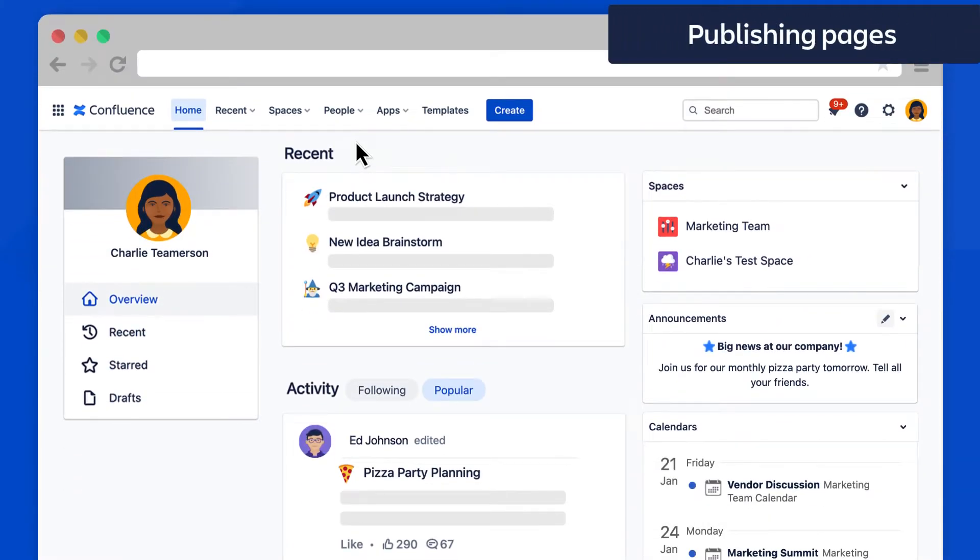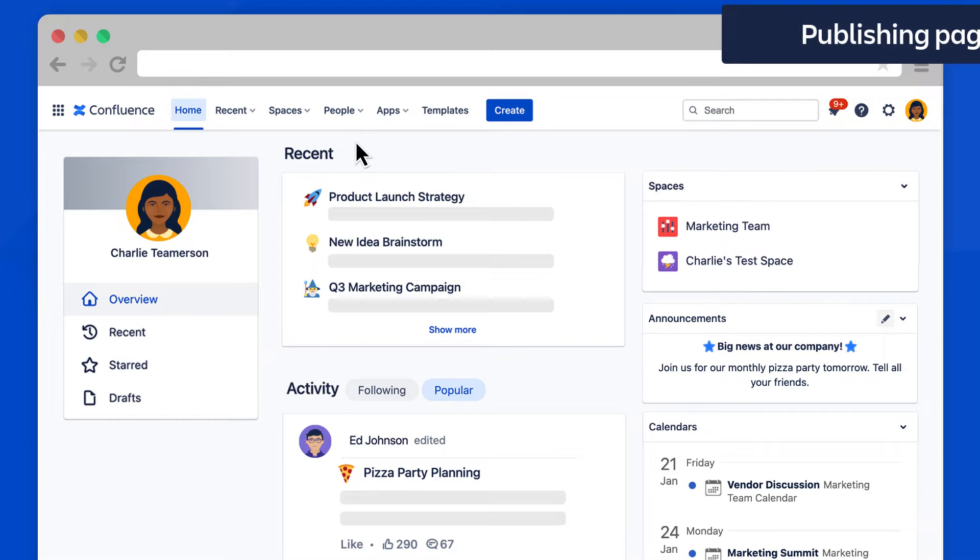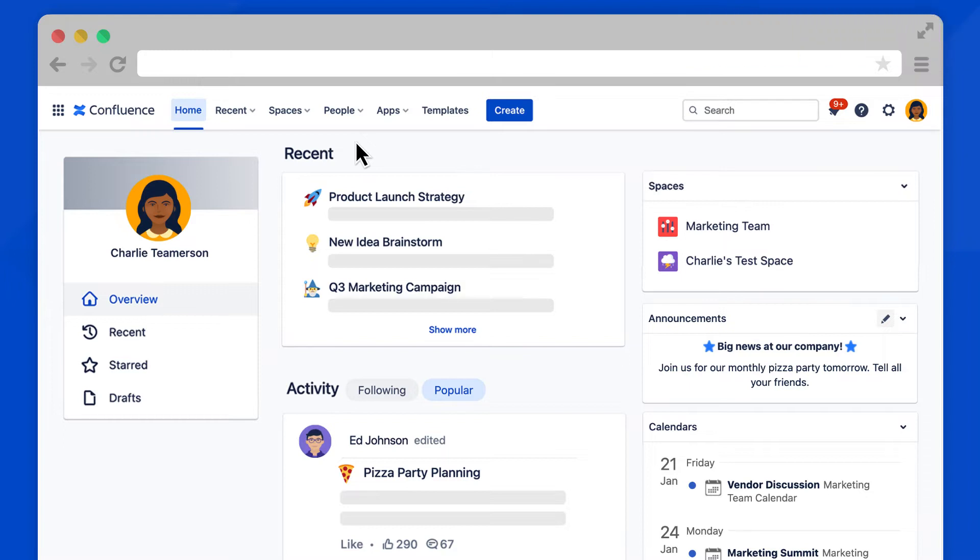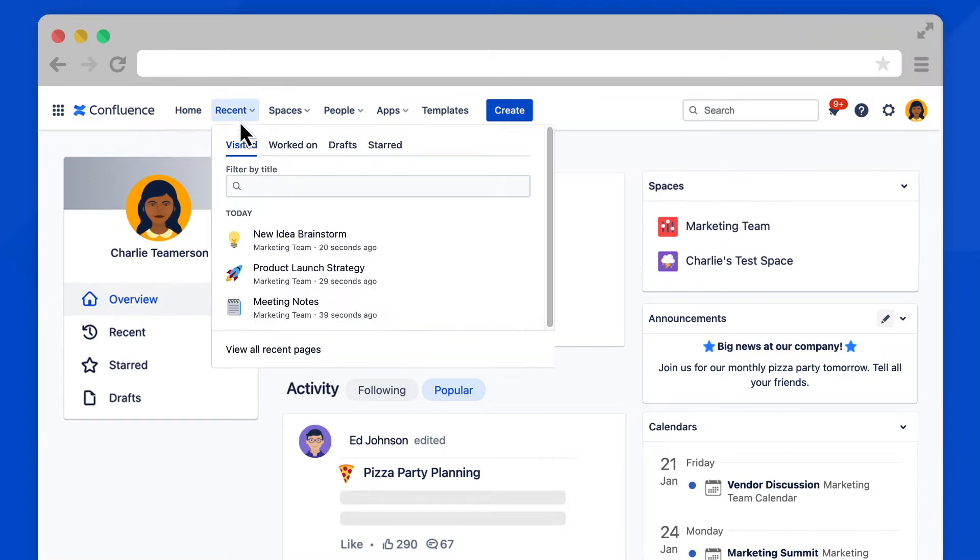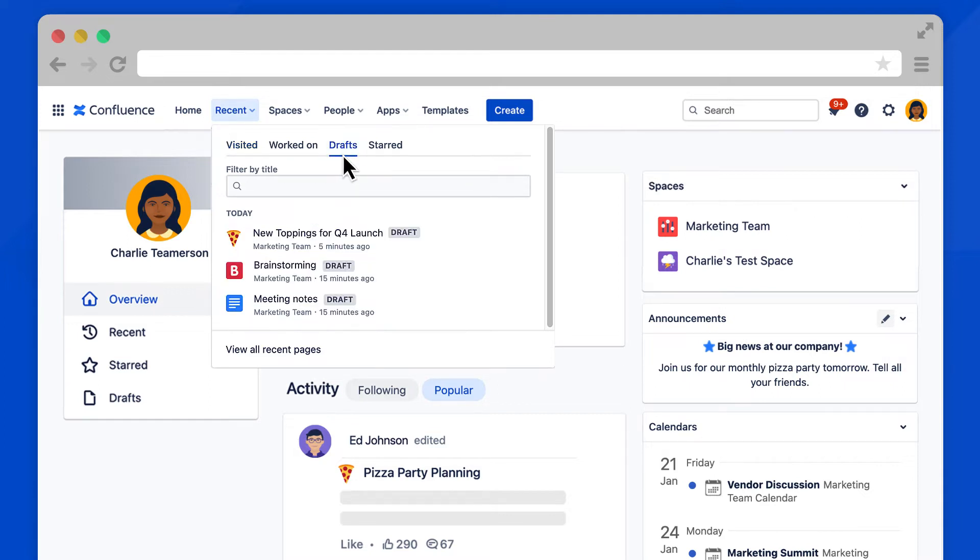Remember that no one can see your page drafts until they are published. You can find your page drafts by selecting Recent in the main navigation bar, then Drafts, and select the page to open it.